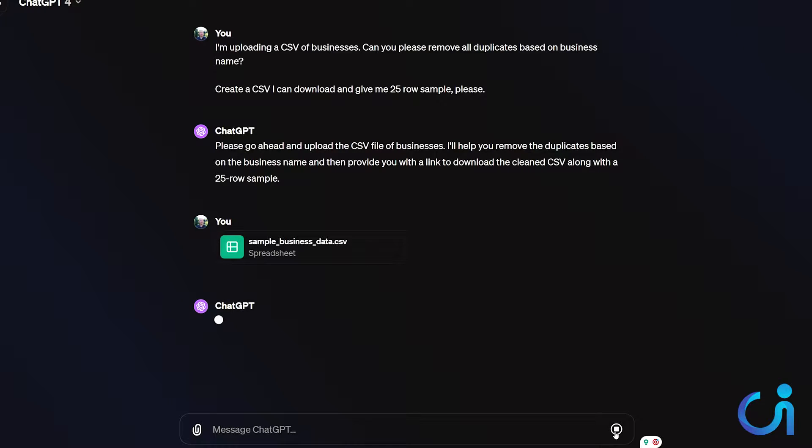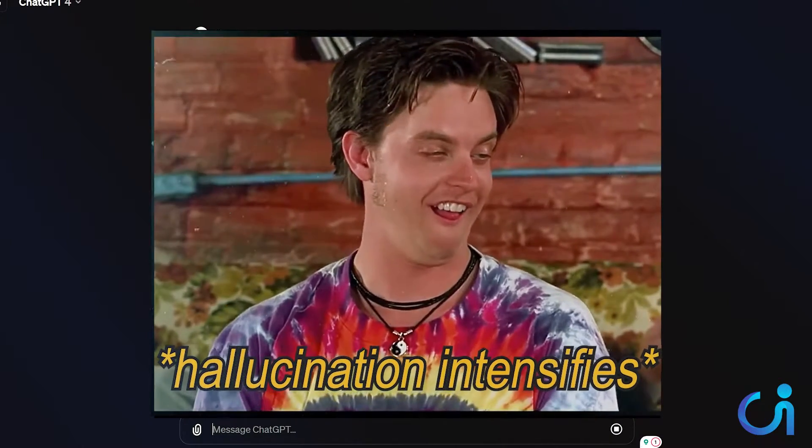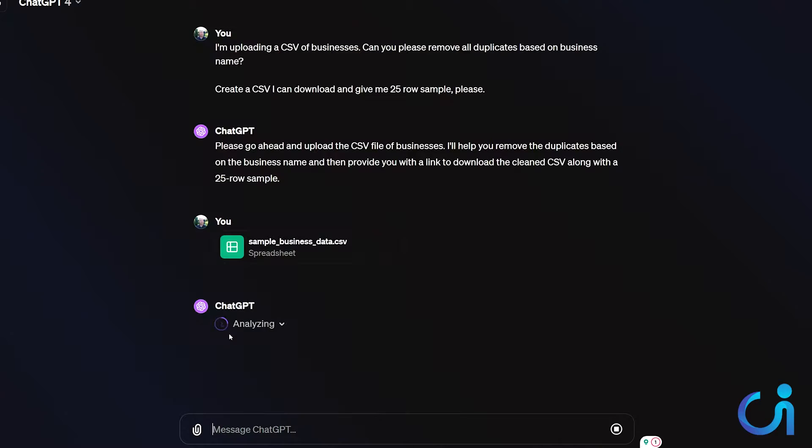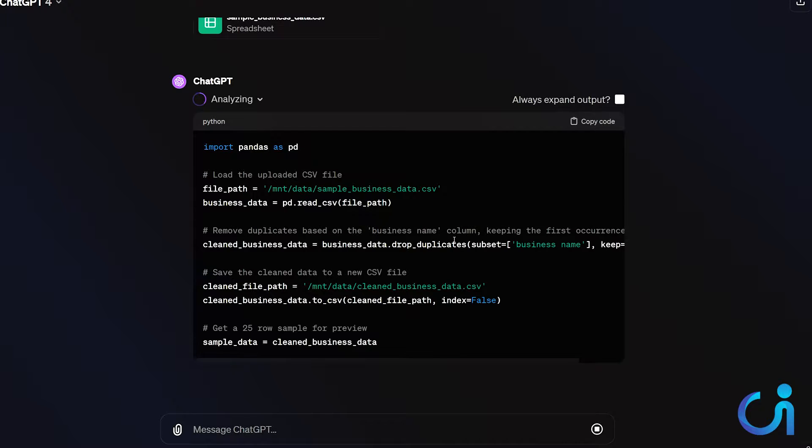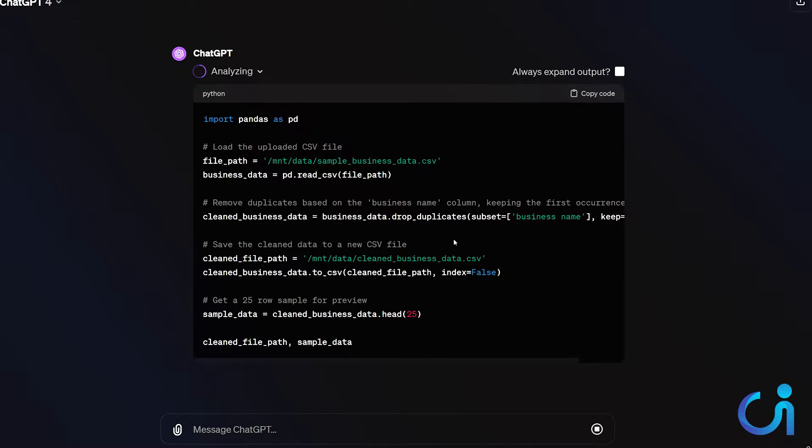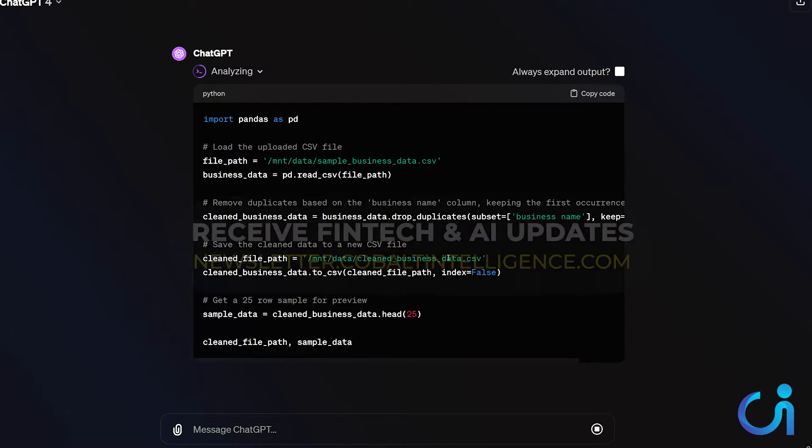So now I'll take this. And the thing is, whenever you see this little analyzing, now ChatGPT, you probably heard, maybe you've heard, that sometimes it hallucinates means it's kind of making stuff up. It's not doing things exactly right. Anytime you see this analyzing, it means it's running code. And that means it's almost always not making stuff up. It's actually doing the code properly.